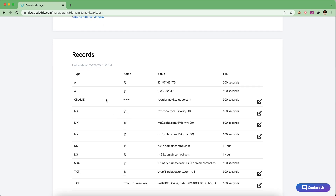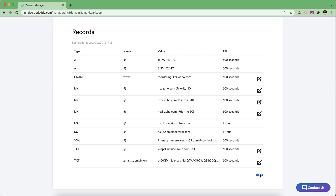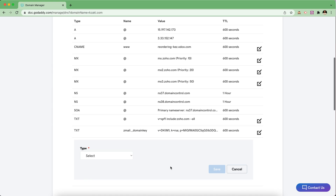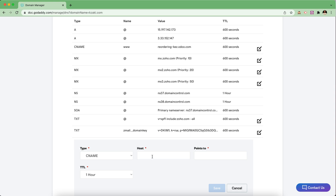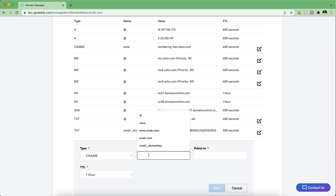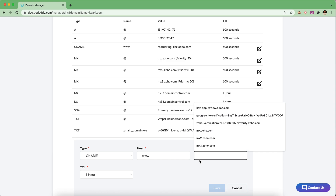Once you get here, you want to add your CNAME record. All we need to do is add a new record of type CNAME. The host or name field — depending on what provider you're using — may be named differently, but this is going to be WWW.